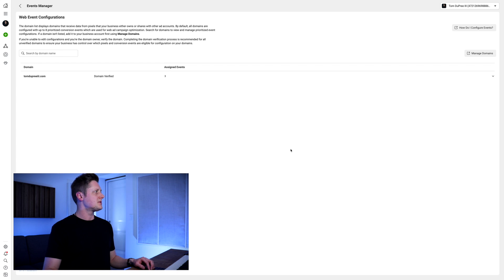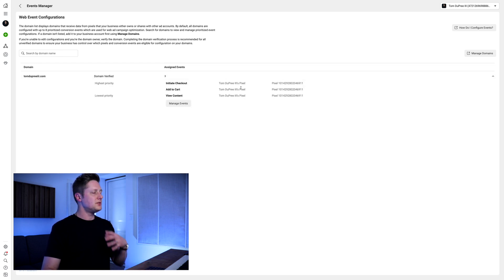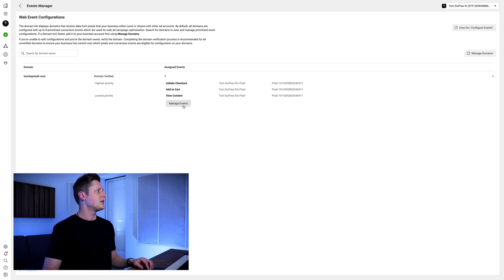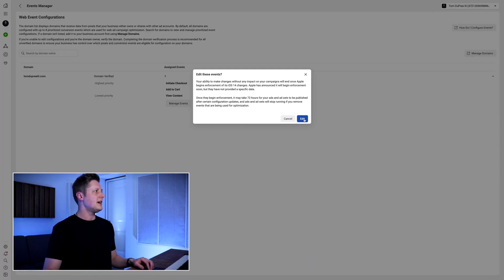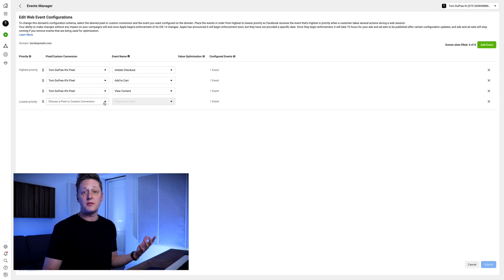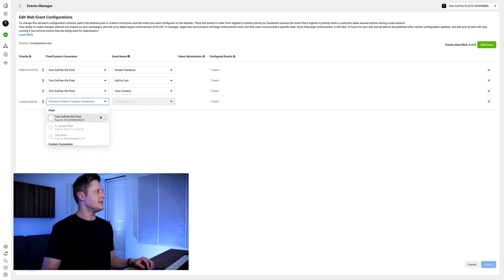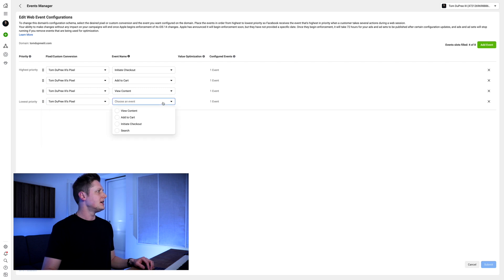We go to Configure Web Events — this is my domain that I'm using. You can see it's verified and everything is already set up on my end. I go to Manage Events, click Edit, and I can go to Add an Event and select a pixel or custom conversion event. You can see that my pixel — Tom Dupree III's pixel — is available. I can use that and add events to it that are all available here.